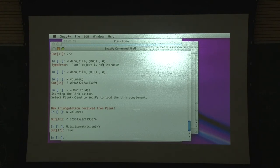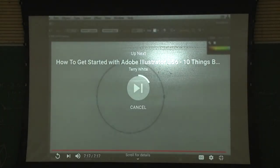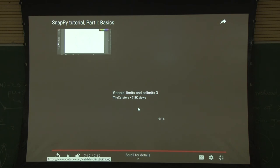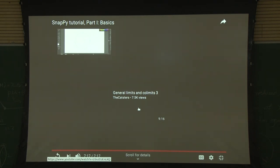The really key things here are introspection - the question mark giving information. When he typed the command 'is M isometric to N', that is actually a rigorous answer. Because you have a triangulation and another triangulation, and it is checking combinatorial equivalence. Remember there is Mostow rigidity - if it's topologically equivalent, that implies it is geometrically equivalent. So whenever it says it is isometric, it's actually a proof that it is isometric.